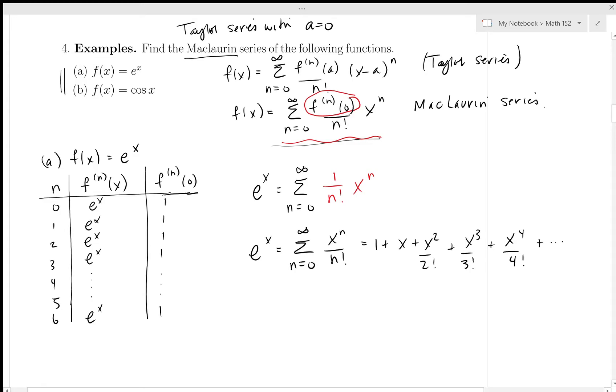At this point we haven't proved that these two things are equal, but if e^x has a power series, then that's what it looks like.